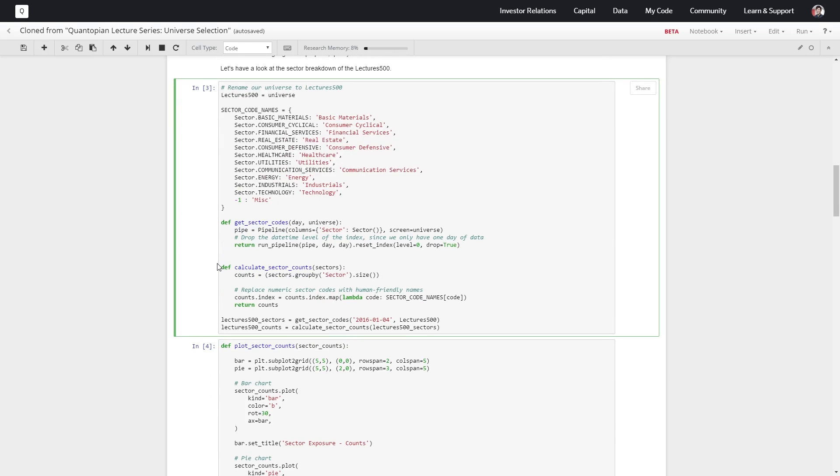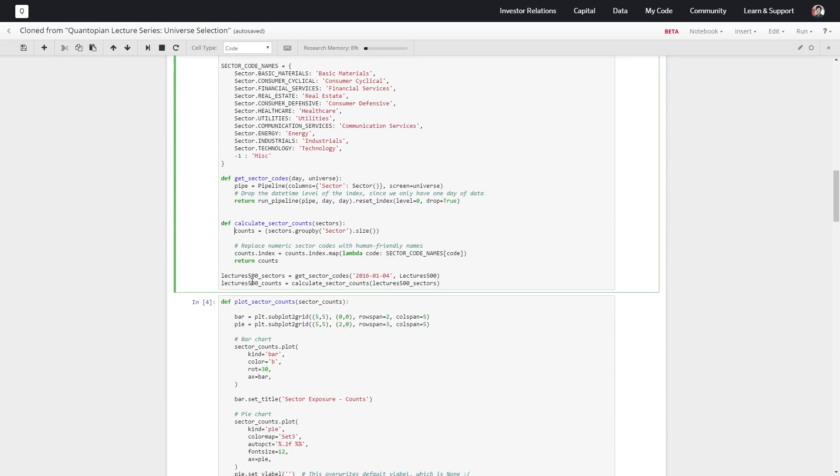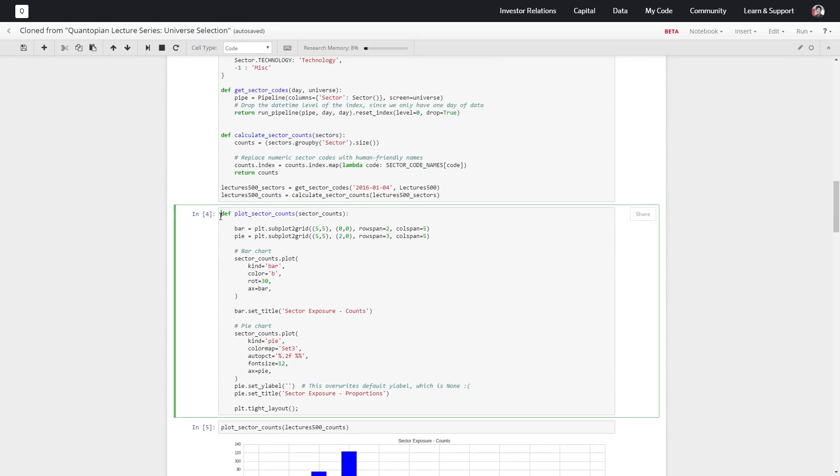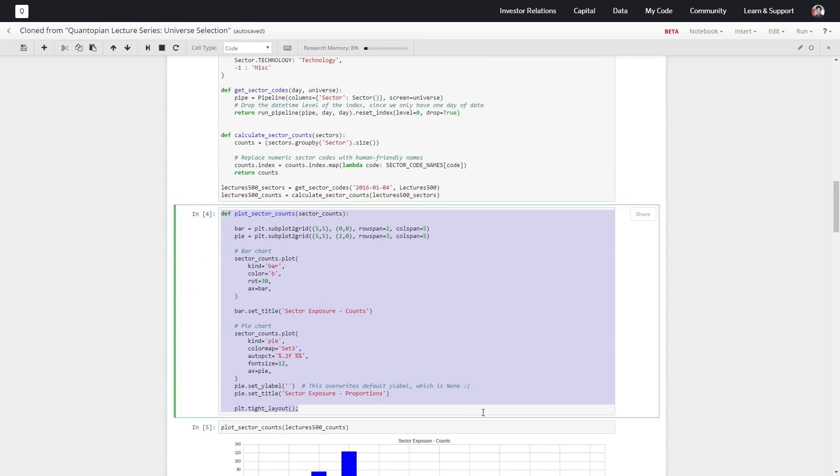We'll calculate the number of equities in each sector and let's define some functions just to plot what's in each sector as a bar chart and as a pie chart.